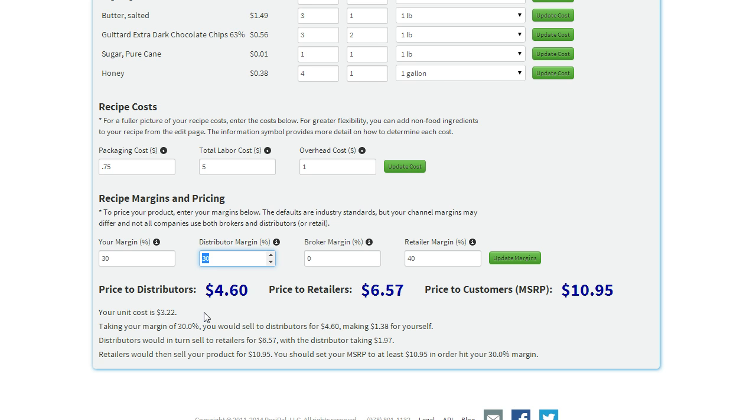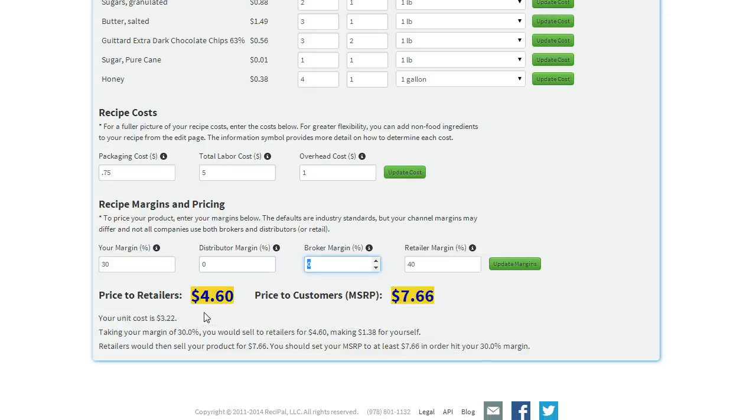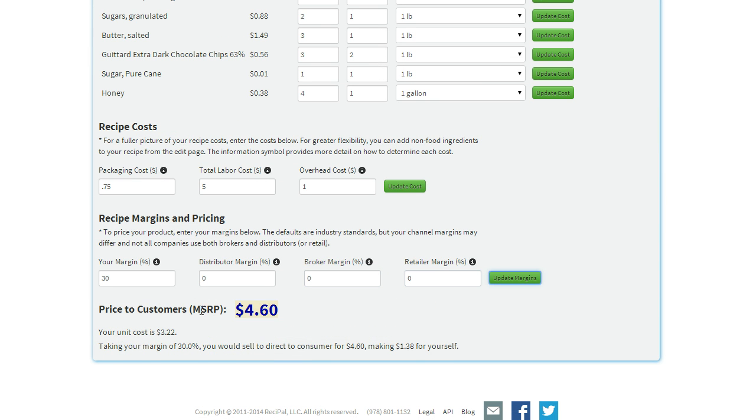And maybe you're not selling retail at all, it's just the farmers market or online. You can change all these to zero and just set your own margin to get the final price to your customer.